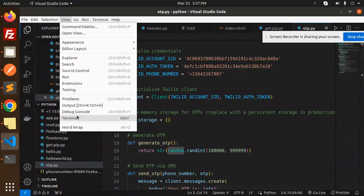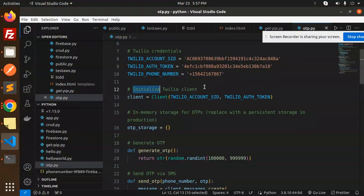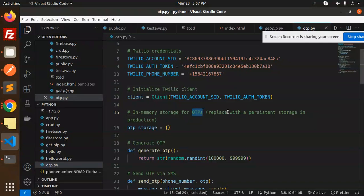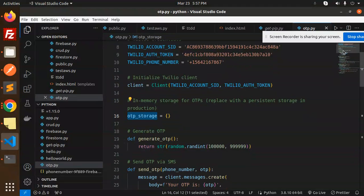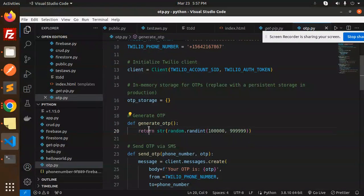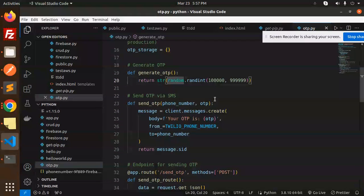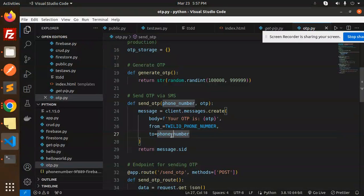Let me word wrap this so the code is on the same page. In-memory storage OTPs replace persistent storage in production, so I take a default OTP storage. Then generate the OTP and return the random string. After generating the OTP, we're going to send the OTP via SMS.